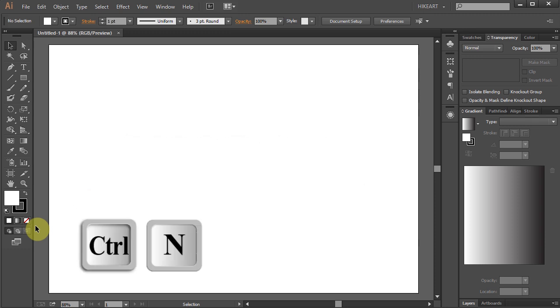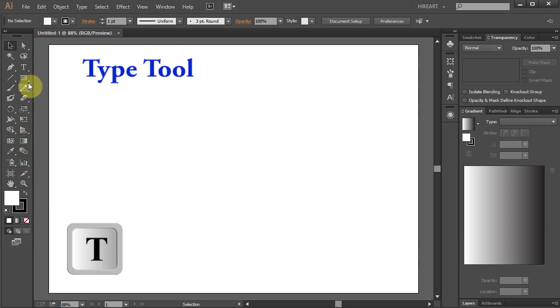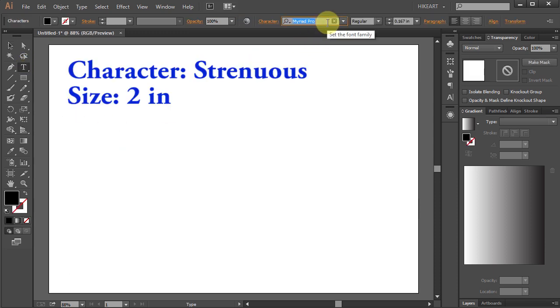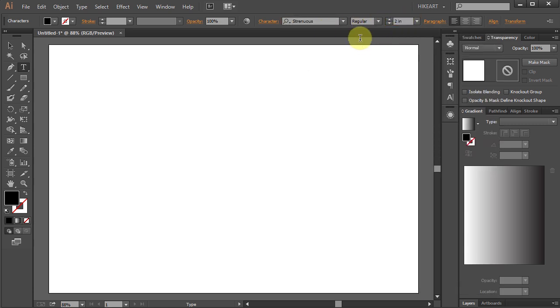First open a new document and then select the Type tool. Now change the style and the size to whatever you like and type your text.